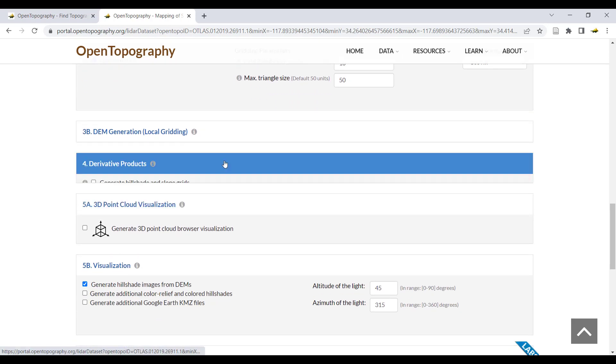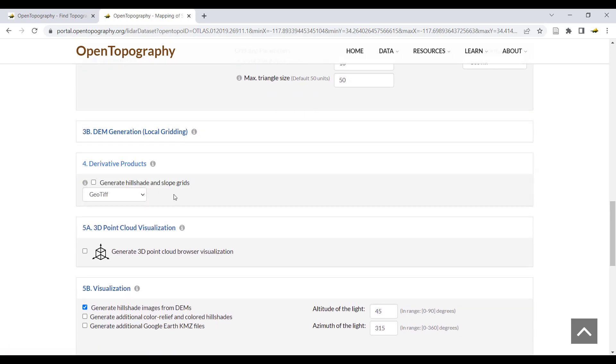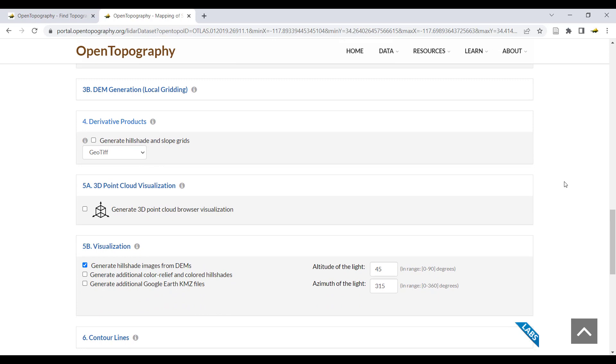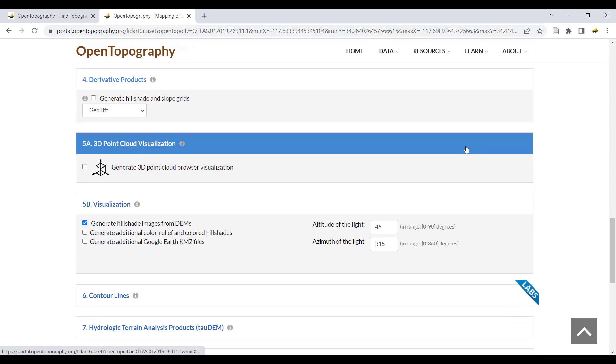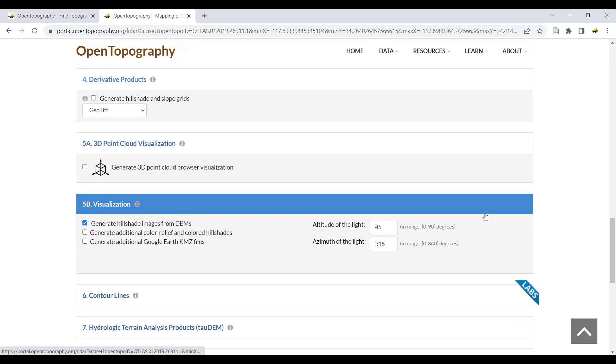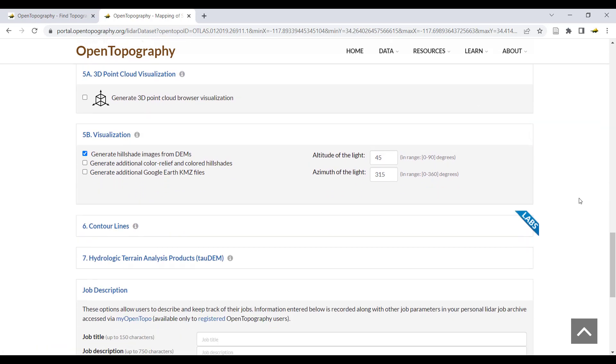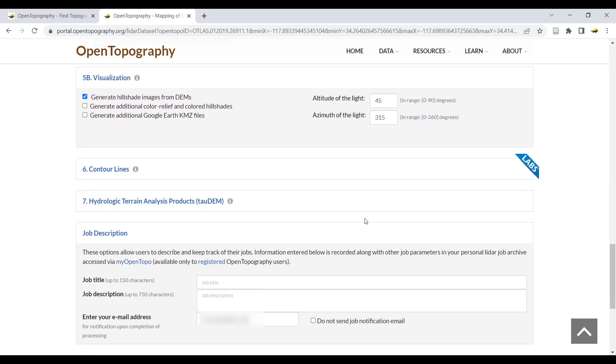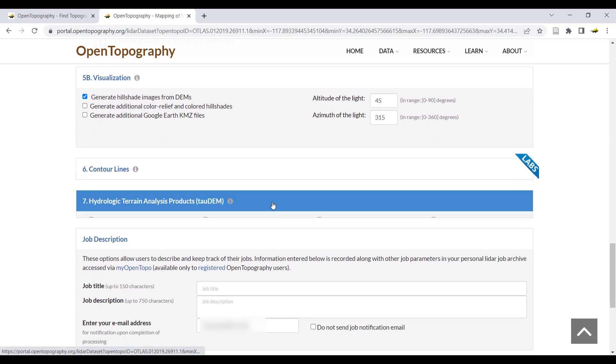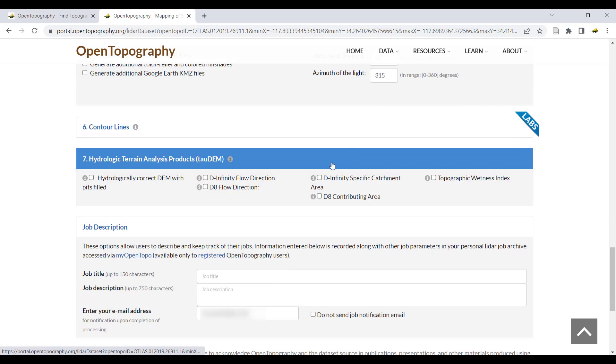If desired, you can select to generate additional derivative or visualization products. Then under the TAO-DEM selection, choose the products you would like to generate.